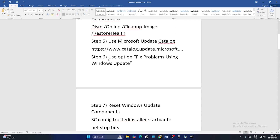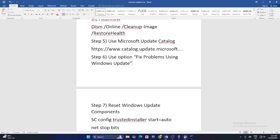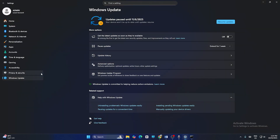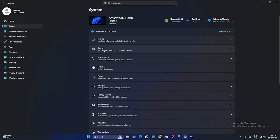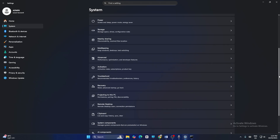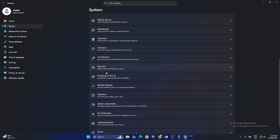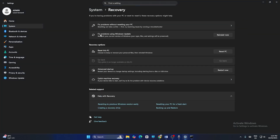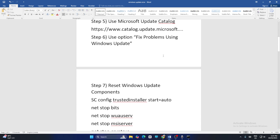Next, use the 'Fix problem using Windows Update' option. Go to Settings, go to System, and scroll down to Recovery. There is an option called 'Fix problem using Windows Update.' Click Reinstall Now. Once the reinstall is successfully done, check if the issue is resolved — that might work.